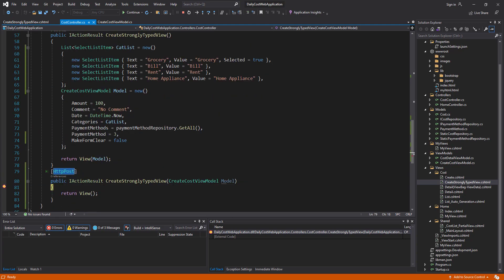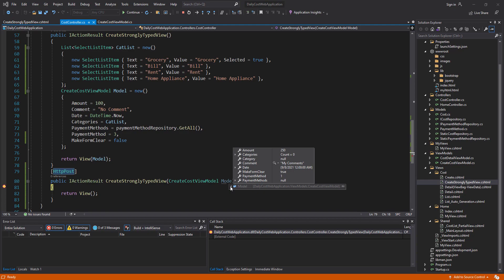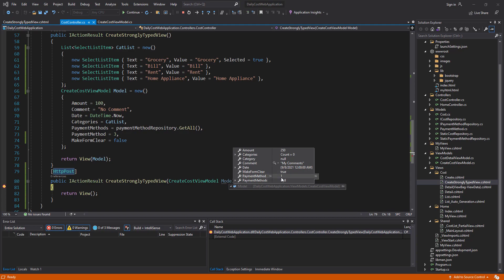After pressing Create, the POST action method is called. Inside the model I can see the amount, the date I entered, my comment, MakeFormClear is true, and PaymentMethod is 1 (cash, as entered in the static repository). However, the category list is empty and category is null.